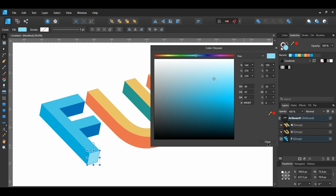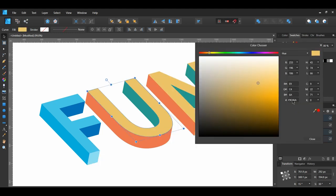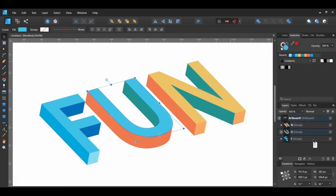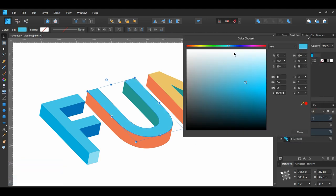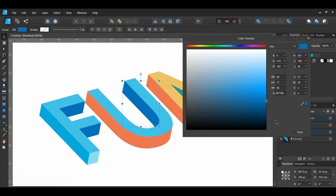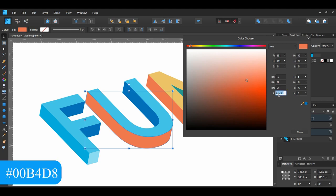Now let's move on to the U. Select the top of the U and set the fill color. Select the inside of the U and set that shape's fill color. Next, set the outer and bottom part of the U.